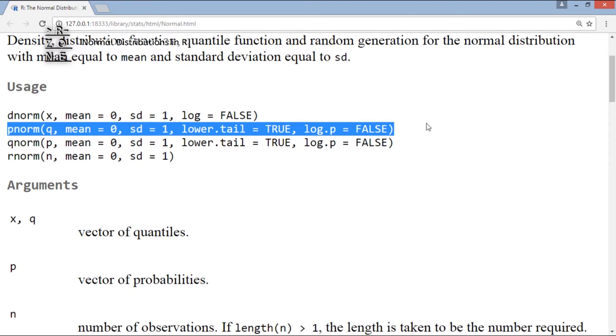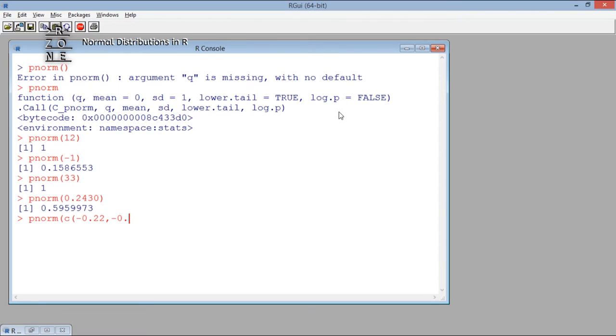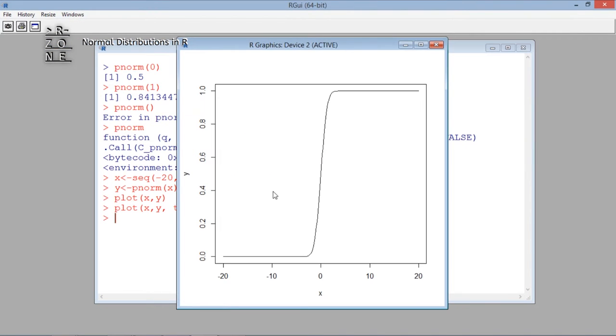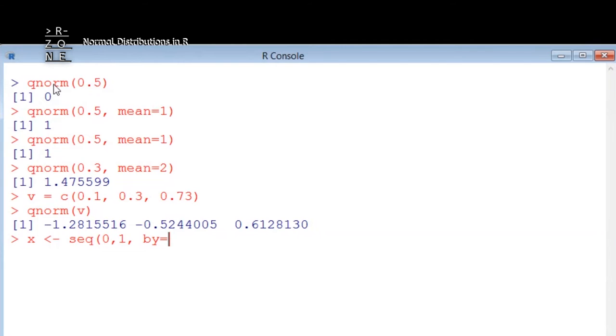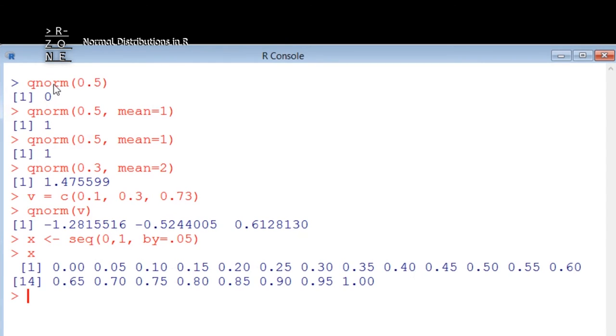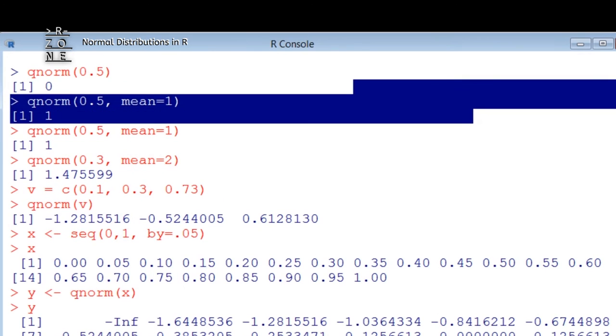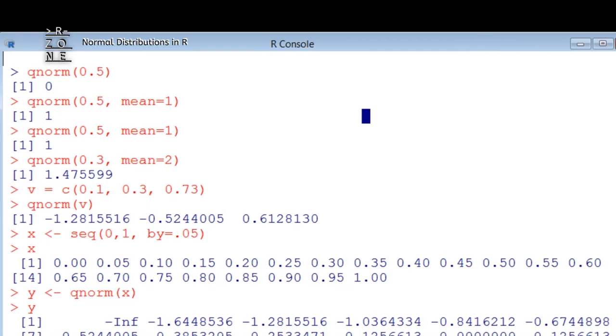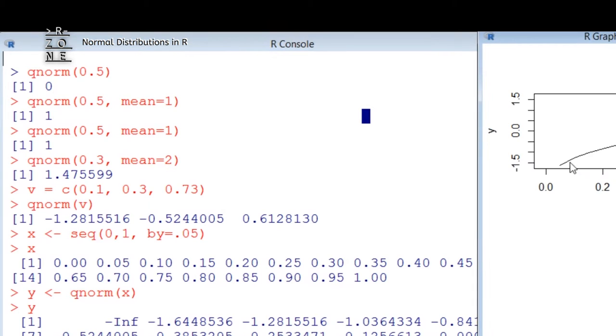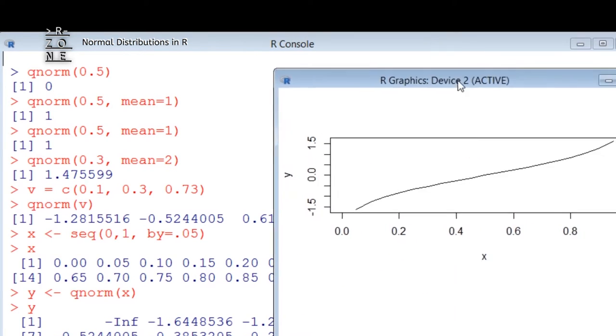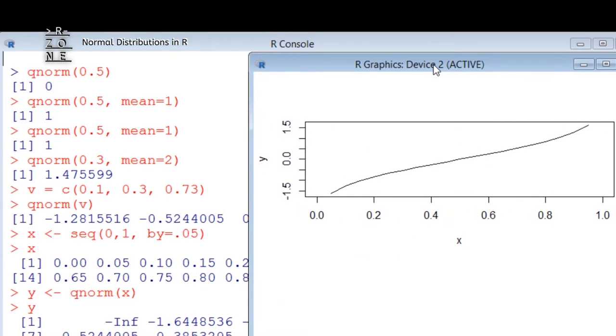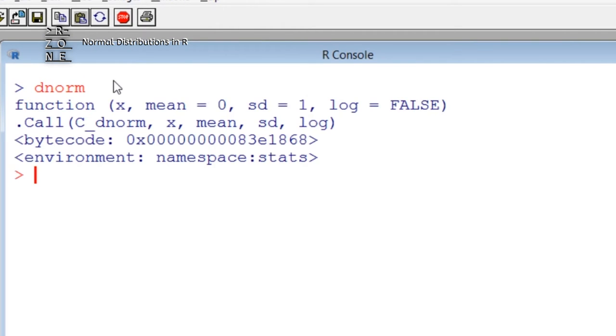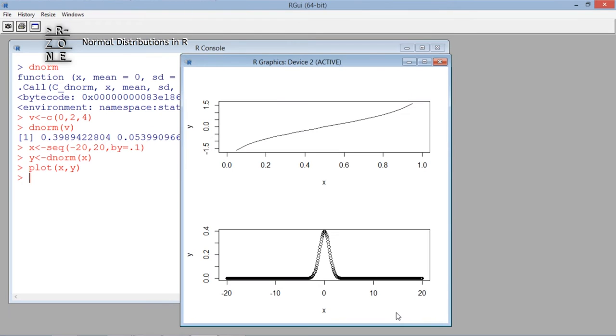P-Norm returns the probability of a quartile Q like this. Q-Norm returns the quartile for a given probability value P. D-Norm gives the density function for values X.